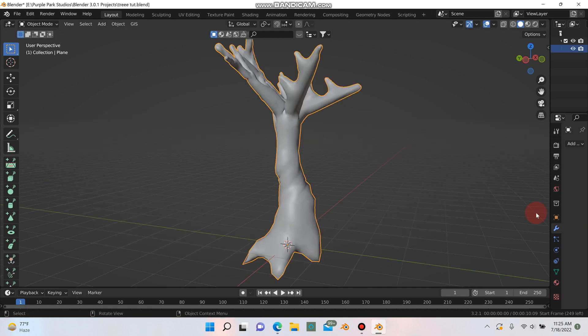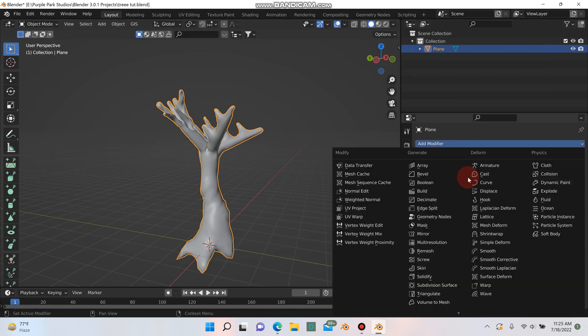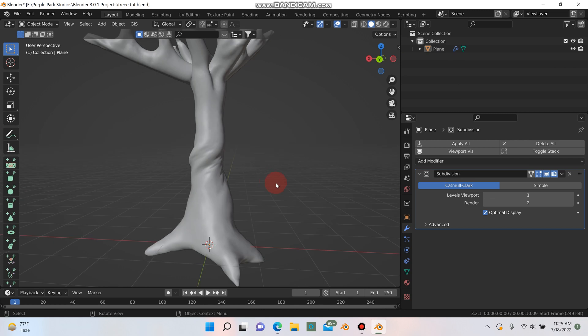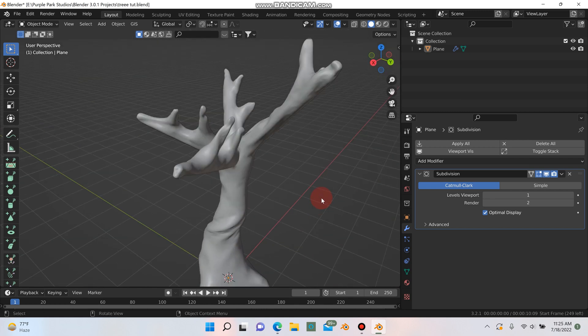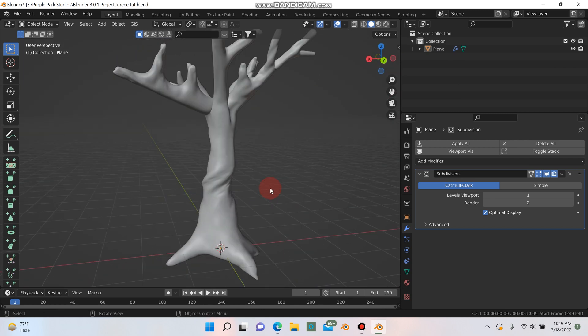What we can do is we can even add another subdivision surface modifier just to smooth it out there. So now our tree is starting to have some more detail, especially around this bottom end.